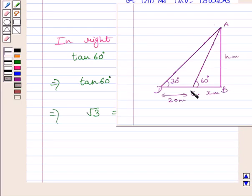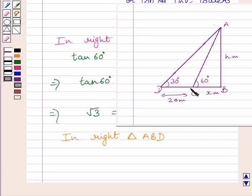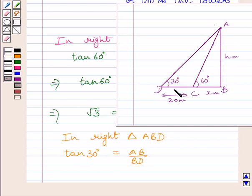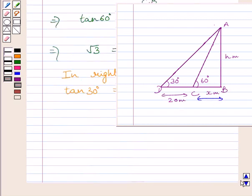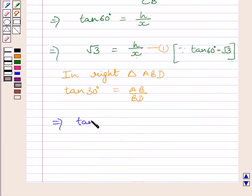Now we will consider triangle ABD. In right triangle ABD, tan 30 degrees is equal to AB upon BD. In this triangle, AB is the perpendicular and the angle theta at point D has a value of 30 degrees. We know AB is equal to H meters and BD is equal to X plus 20 meters. So we can write tan 30 degrees is equal to H upon X plus 20.